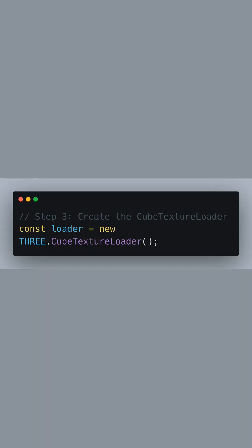A cube texture loader object is created here, which enables us to load a set of images and use them as the faces of a cube, forming the backdrop of our scene.